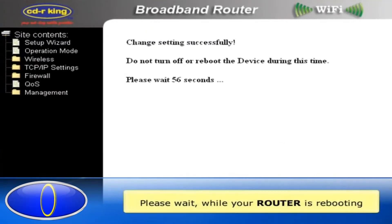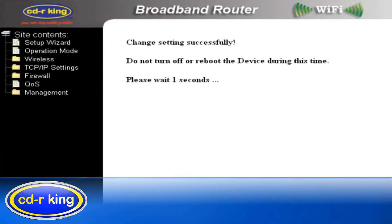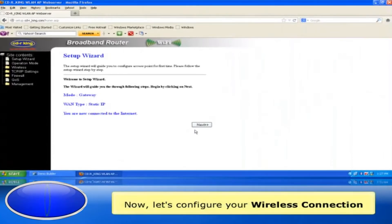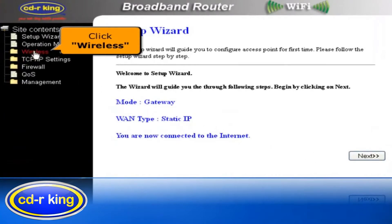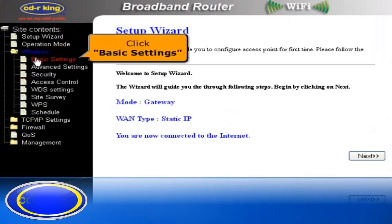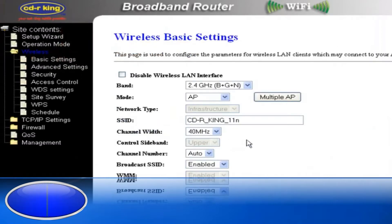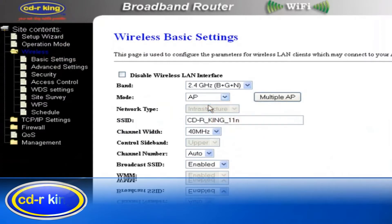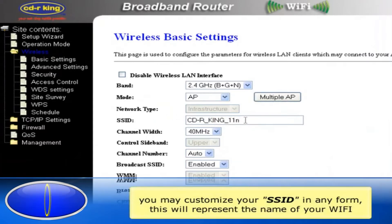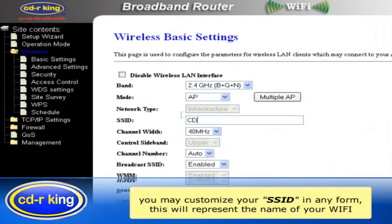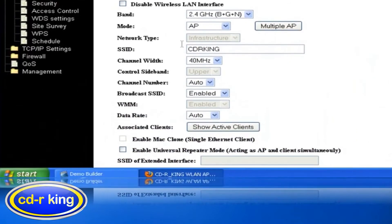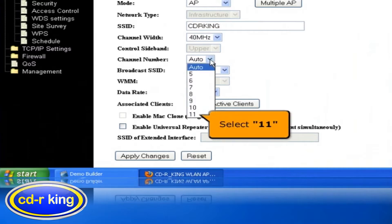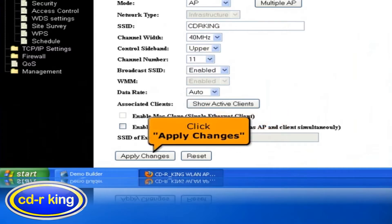Please wait while your router is rebooting. Now let's configure your wireless connection. Click the Wireless tab. Click Basic Settings. In the Mode menu, select AP. In the SSID menu, you may customize your SSID in any form — let's try CDR King. In the Channel Number menu, select 11. Click Apply Changes.